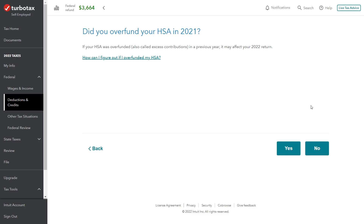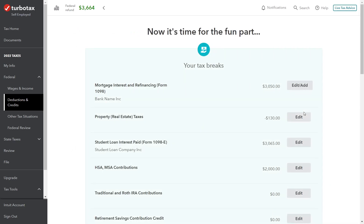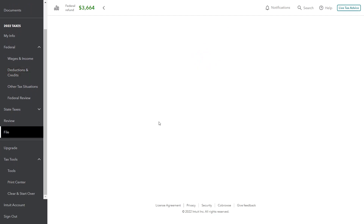Here's our summary: we have a $2,000 deduction for the amount put in, and no distributions made during the year, so there are no taxable distributions. Regarding taxable distributions — if you take money out of an HSA for non-medical expenses, it's simply income to you, which makes sense: you took a deduction when you put it in, so if you take it out without using it for medical expenses, it has to be recorded as income.